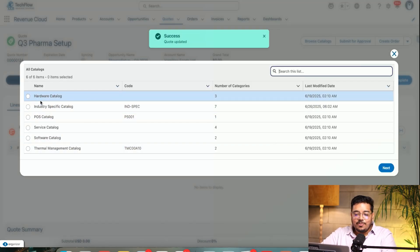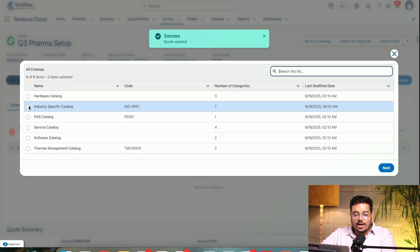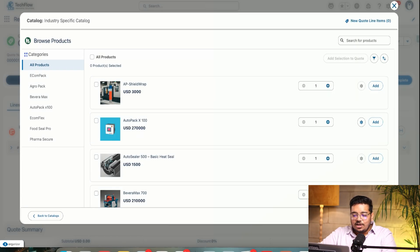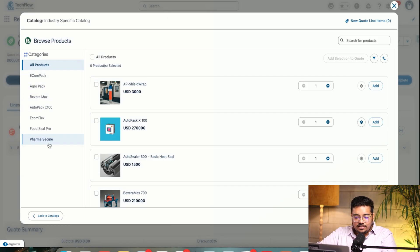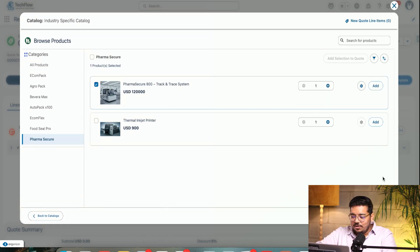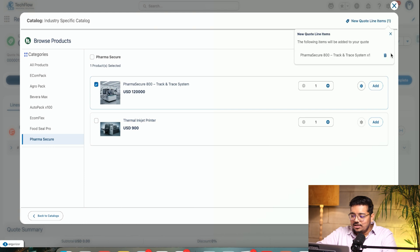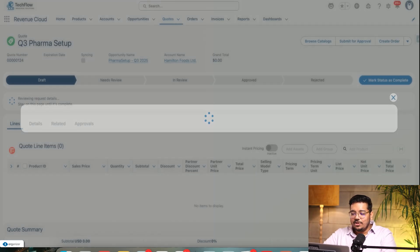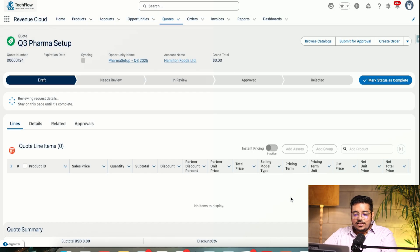Now it's asking me what type of catalog I want to look at, so I want an industry-specific catalog. I'll simply choose that. Now I'm getting all the products. I want to add this particular product — I'll add it. As you can see, it has been added. I can simply remove and add from here. I also want to sell the e-commerce pack, so I've added that. Let me save the quote.